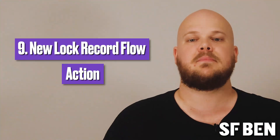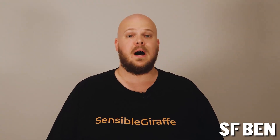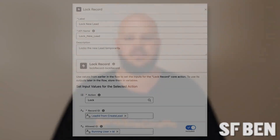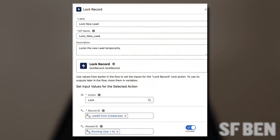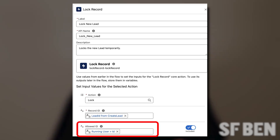Our penultimate feature on this list is the new lock record flow action. If you ever need to manually lock or unlock records, you can do so in flow in Summer 24. Simply drag the new lock record action onto the canvas and declare whether you want to lock or unlock in the action field, the specific record ID that you'd like to lock or unlock, and identify any users, groups, or queues that you'd like to be exempt from the lock.